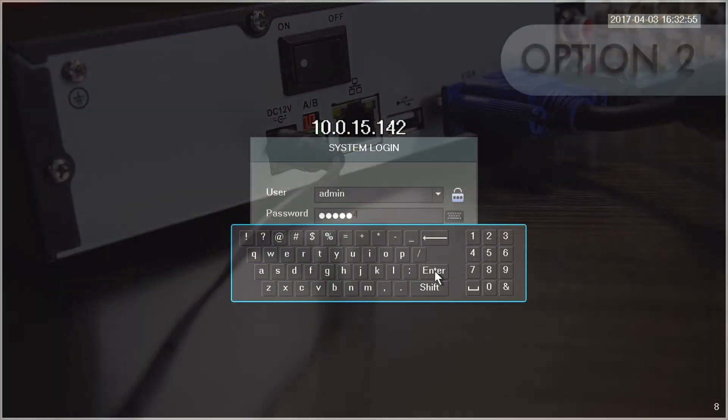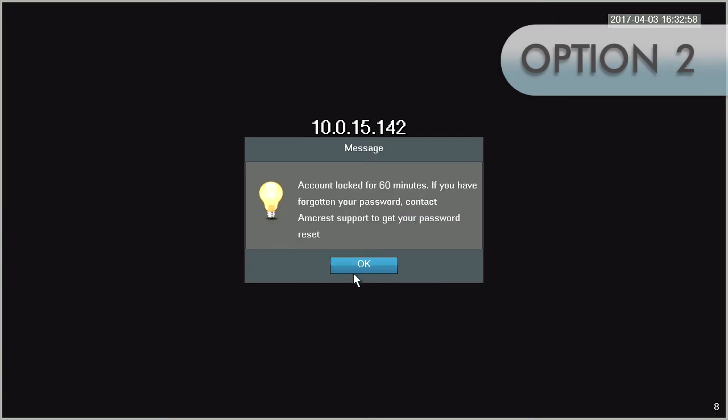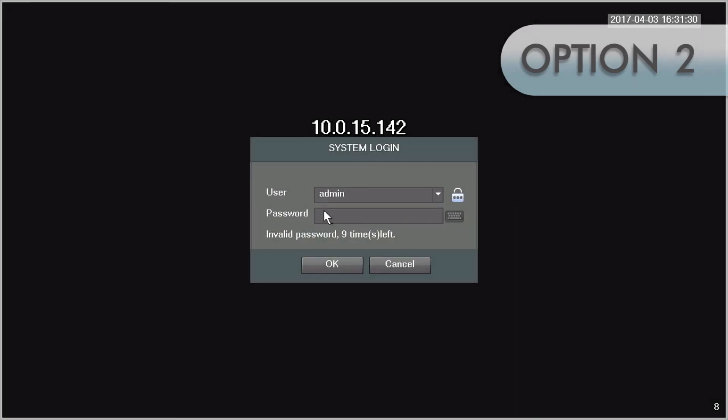Your NVR or DVR will not allow you to attempt another password entry until after 60 minutes have passed. After 60 minutes, you will have another number of attempts to enter in your password correctly.